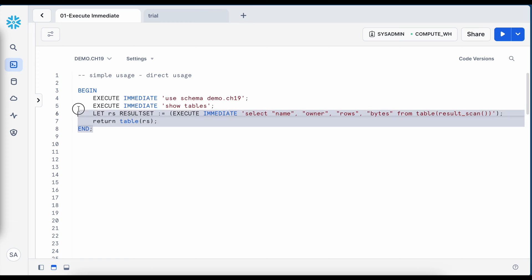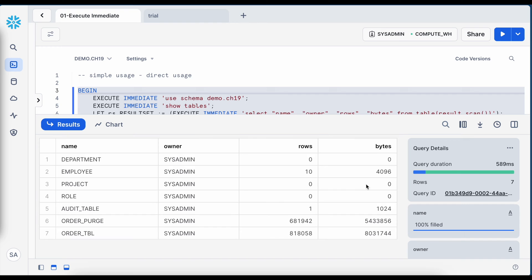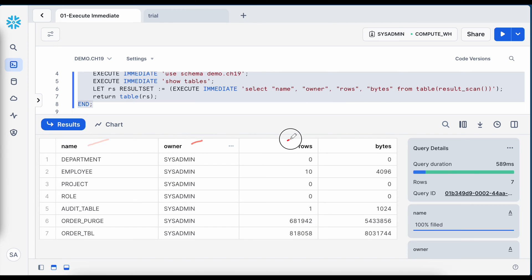Let me execute this and see how the result looks. The result shows name, owner, rows, and bytes — and it looks good.